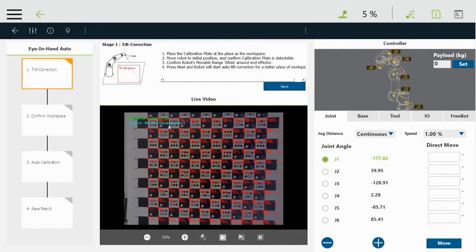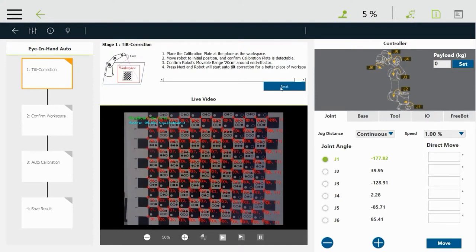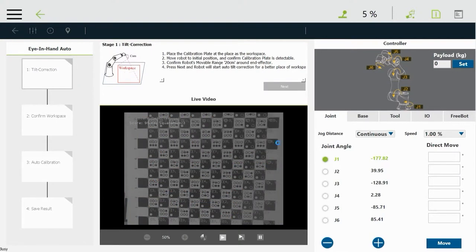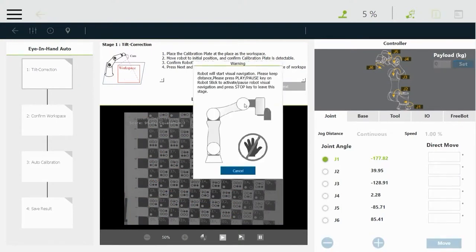We'll just click on next in every step here. There's a next button and we'll just say, OK, we can see it. Let's make it next. We're going to click on no here that we want to go ahead and do the tilt calibration so that we can align the camera to the work surface, even if it's tilted.